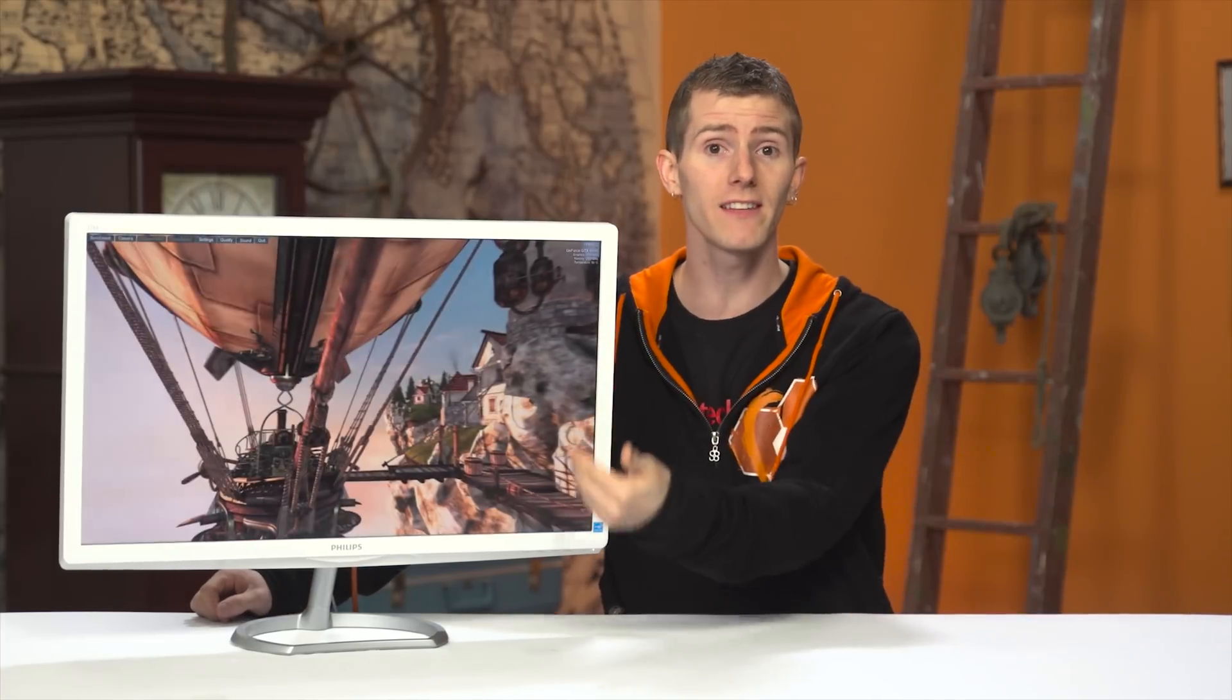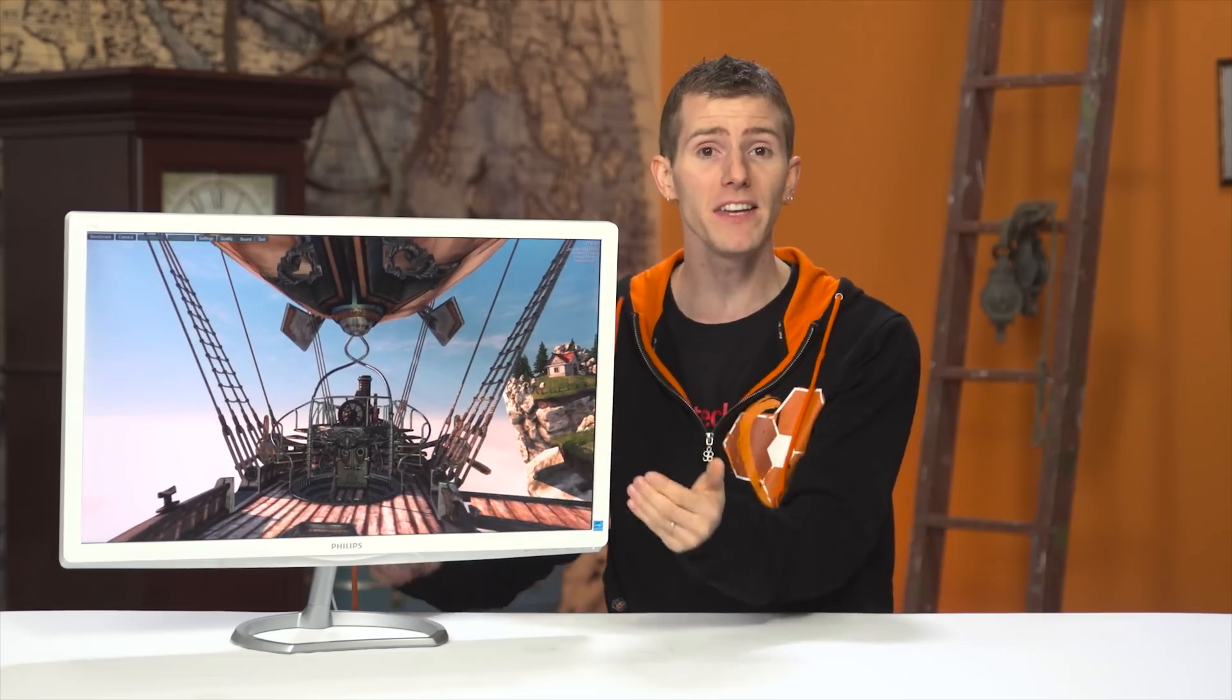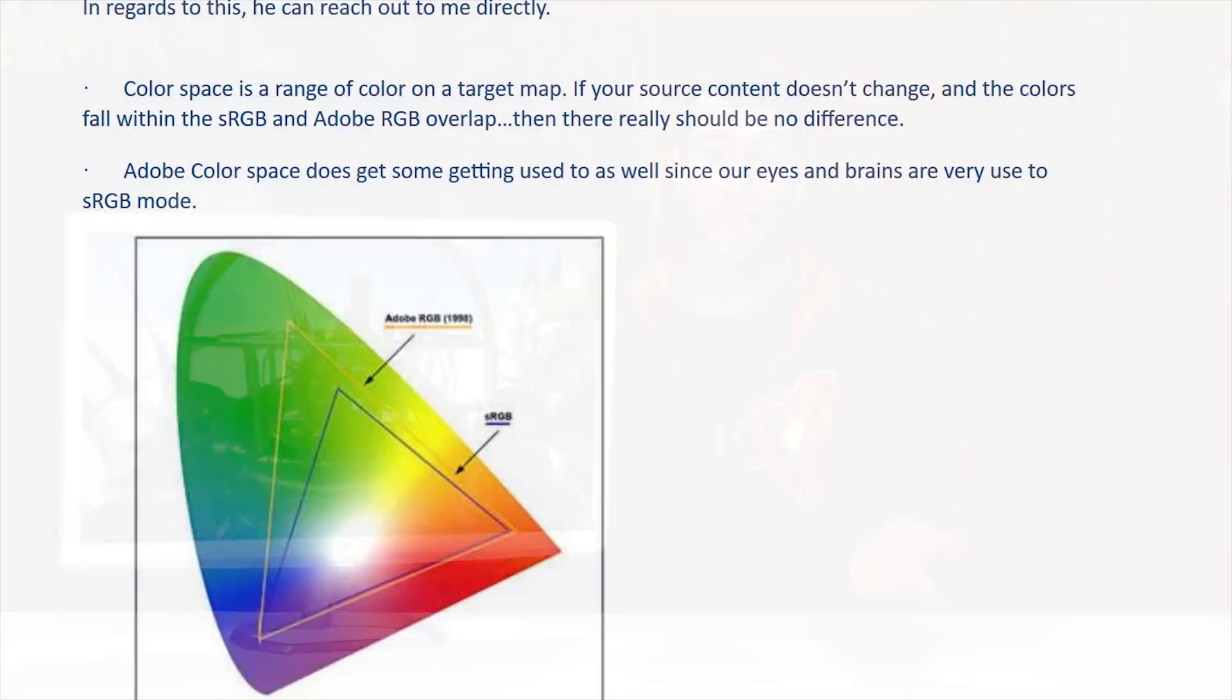Most monitors, literally every single one that I've ever seen with wide gamut support, deal with this simply by having an sRGB mode, often with a quick switch button, within the on-screen display. But for some reason, the 276E's doesn't work properly. I got the exact same 99% Adobe RGB coverage in sRGB mode.